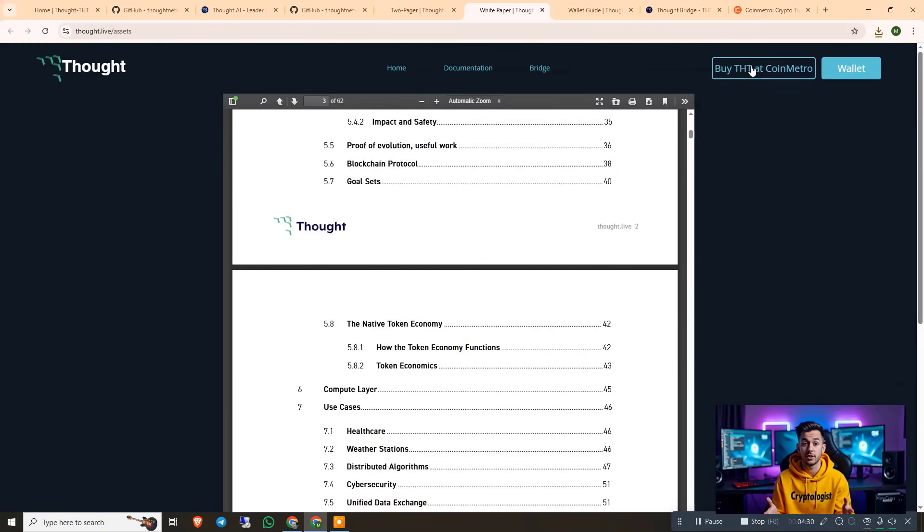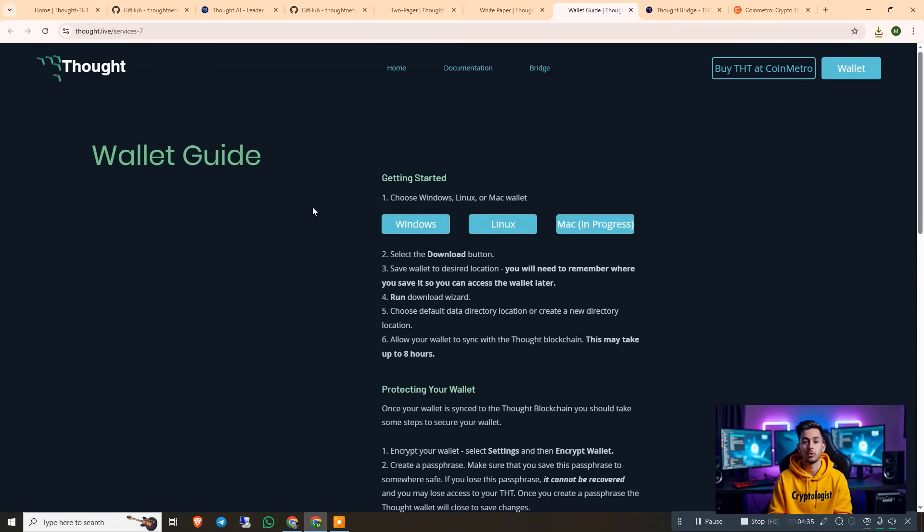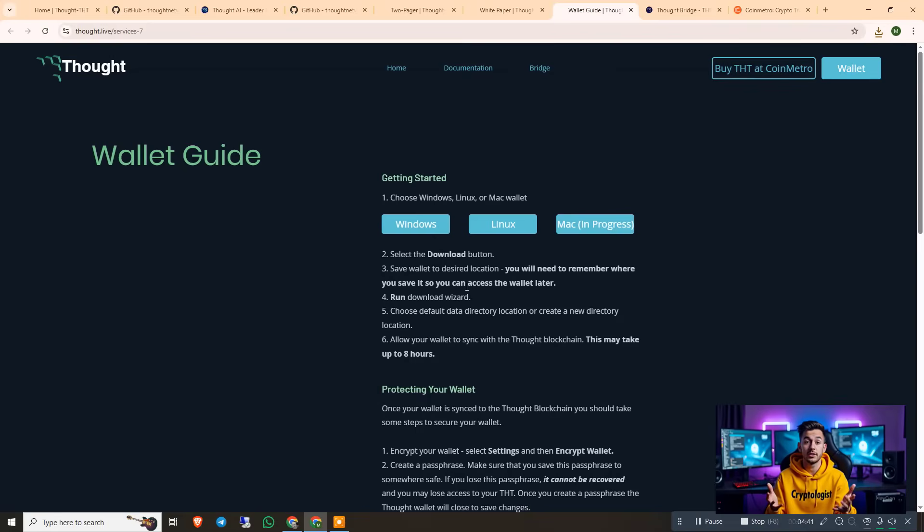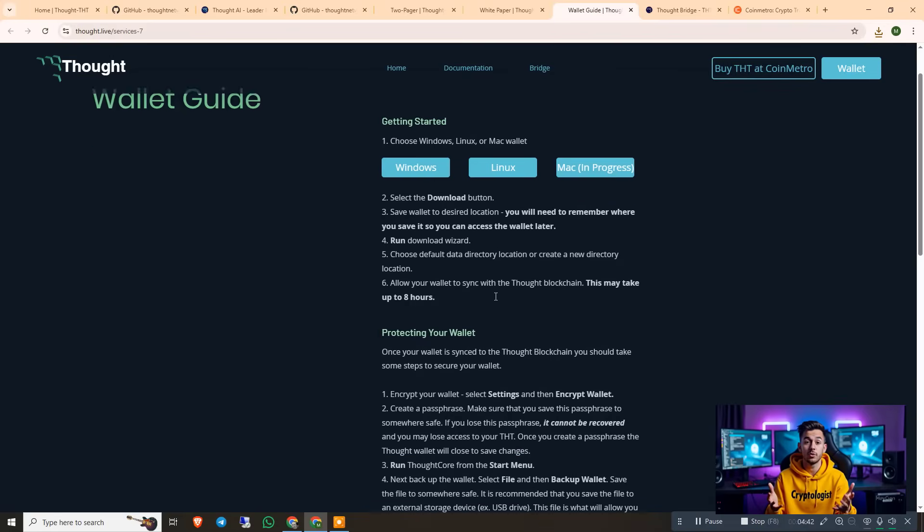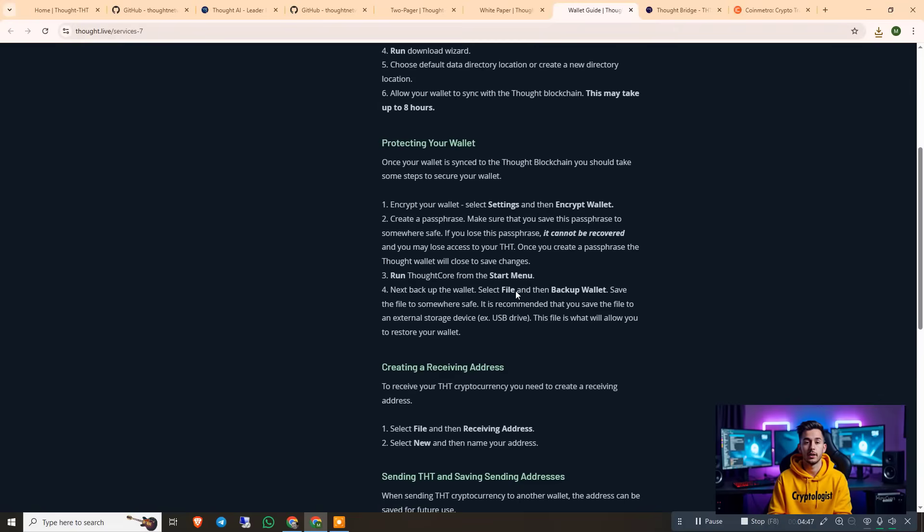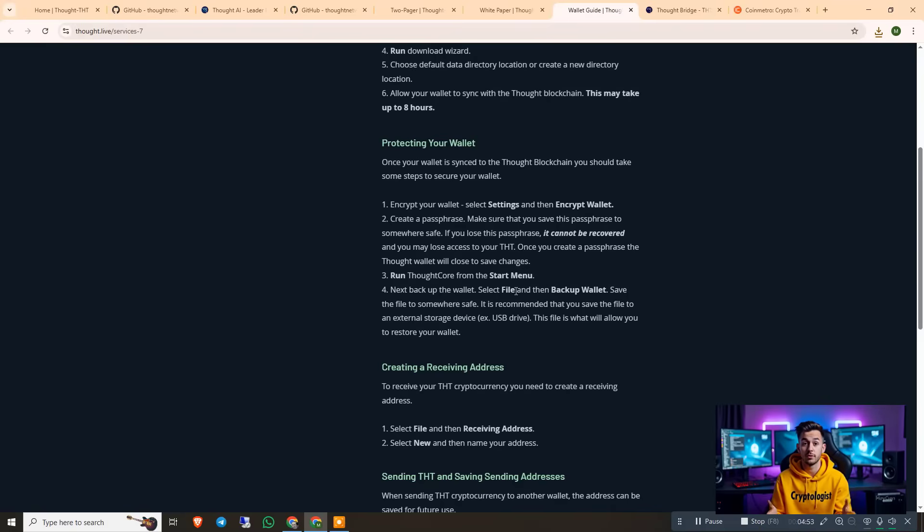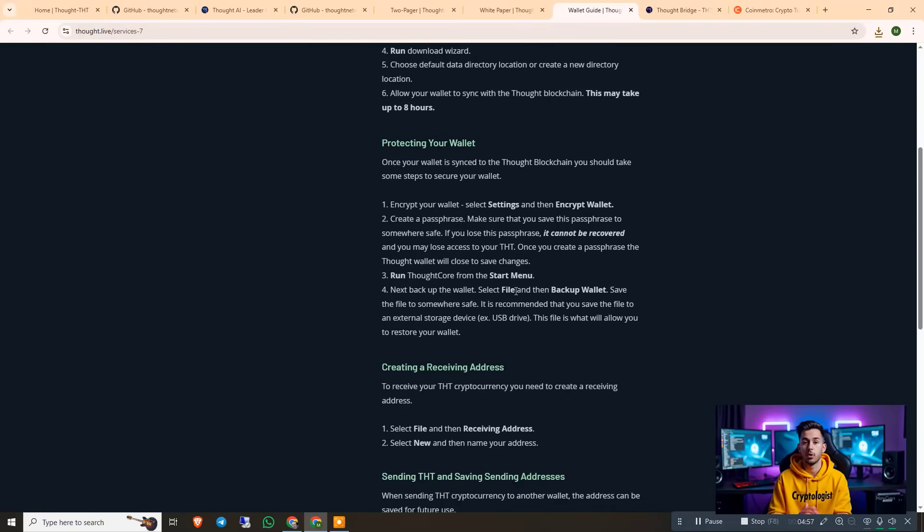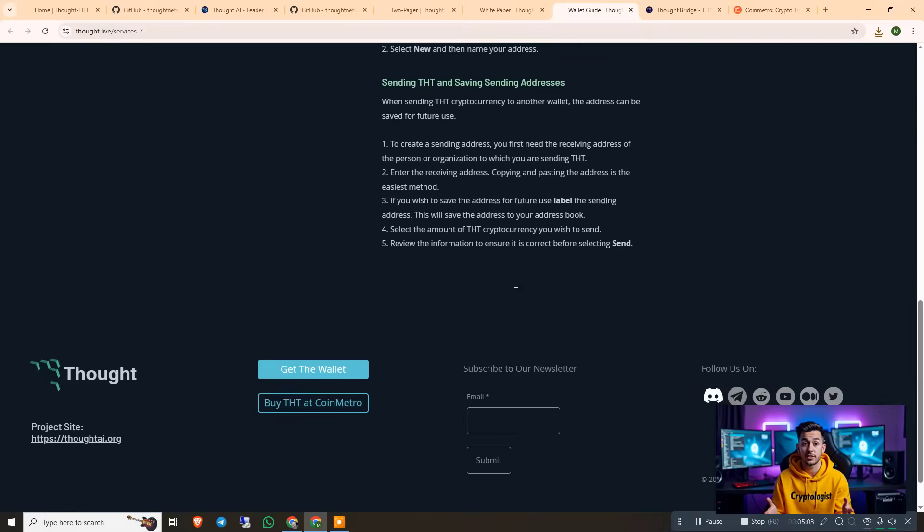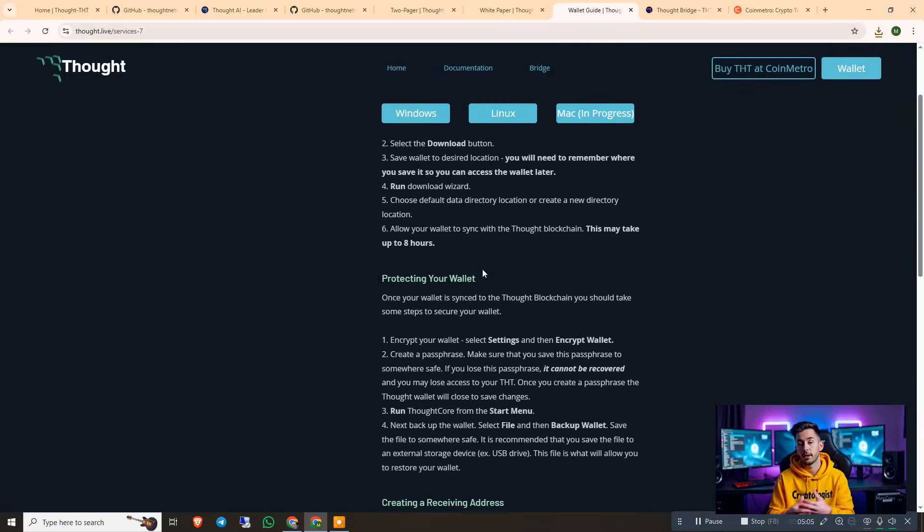And I highly recommend to buy the THT coin. Just click on it and you can buy that. So the wallet guide is simple: choose Windows, Linux or Mac. Download according to your operating system. Select download, save, run and install it. Allow your wallet to sync with the THT blockchain - this may take up to 8 hours. And protecting your wallet - once your wallet is synced, the blockchain will take some steps. You have to encrypt your wallet, create a seed phrase, run THT from the start menu, and create a receiving address. And then send THT to sending addresses. So this is how it works.